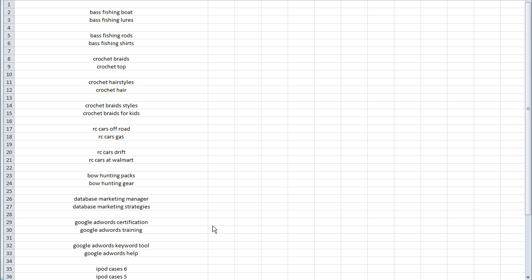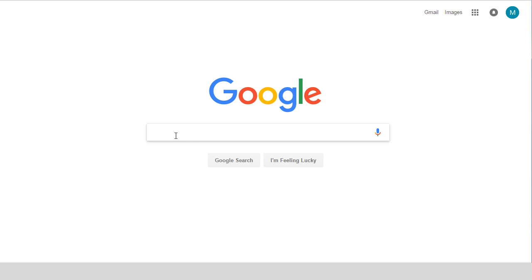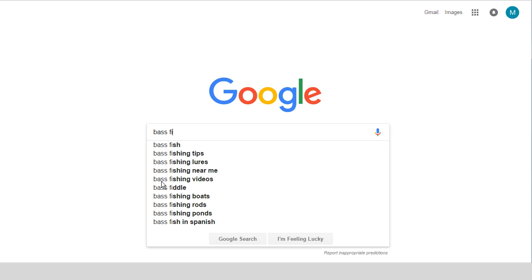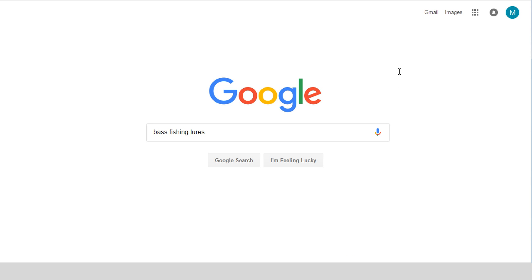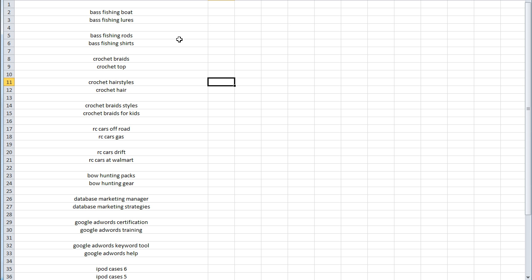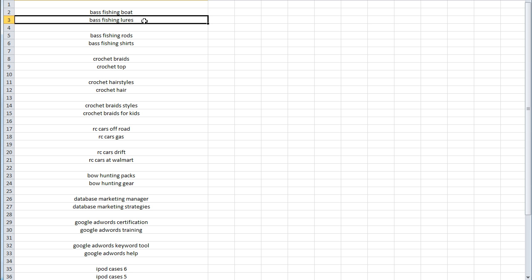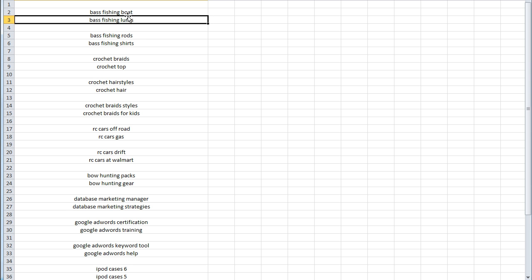We wanted a way to definitively test if this logic was accurate. Everyone knows Google has a search suggestion tool — you can put in things like 'bass fishing boat' or 'bass fishing lures' and see the search suggestions below. What if we could take the same logic — that the number of child terms indicates the popularity of the parent term — and actually prove it? Google has both a search suggestion feature and the Google AdWords keyword tool with exact match search volume. Here's what we did: we manually calculated how many child terms appeared below each term, predicted which had more search volume, then confirmed using the Google AdWords keyword tool.